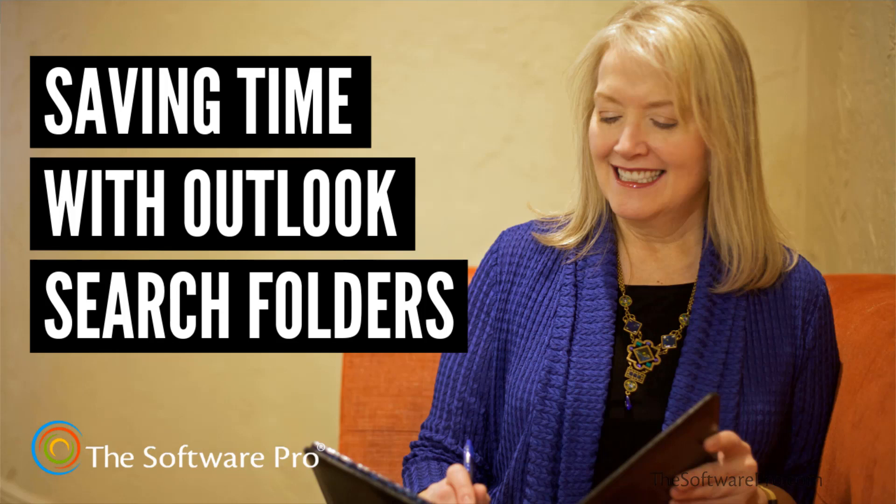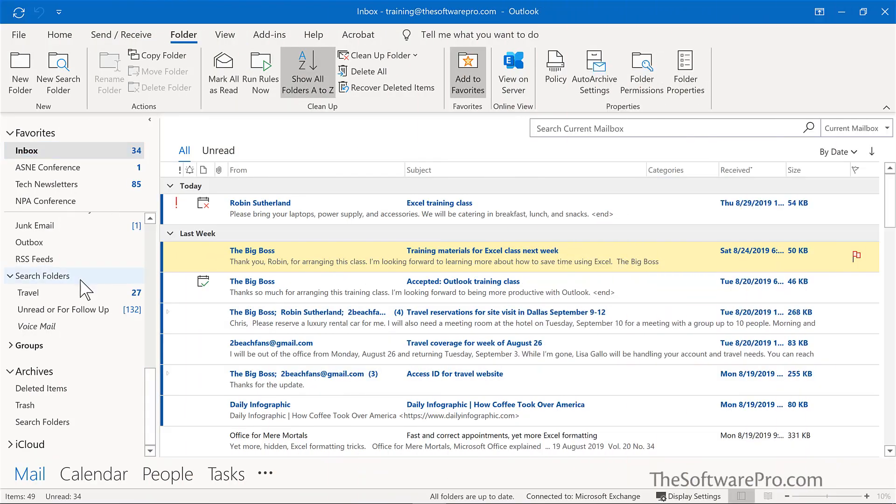Hi, I'm Dawn Bjork, the Software Pro. I'm also a Microsoft Certified Trainer. In this training we'll look at how to build search folders in Microsoft Outlook.